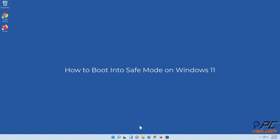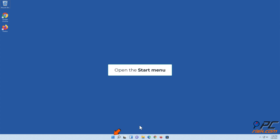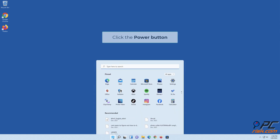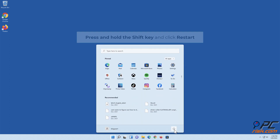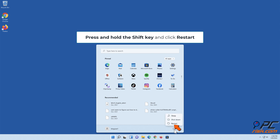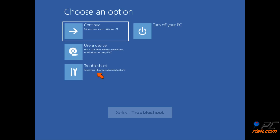How to boot into safe mode on Windows 11. Method one: boot into safe mode using the Shift plus Restart combination. Open the Start menu, click the power button, press and hold the Shift key and click Restart, then select Troubleshoot.